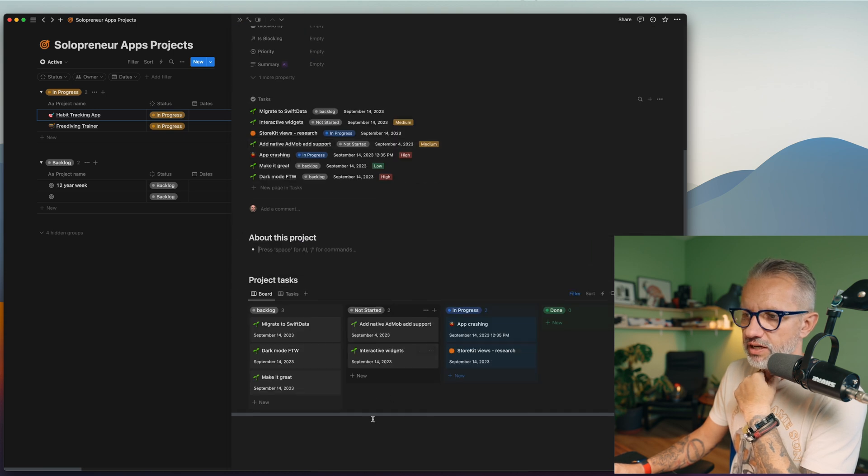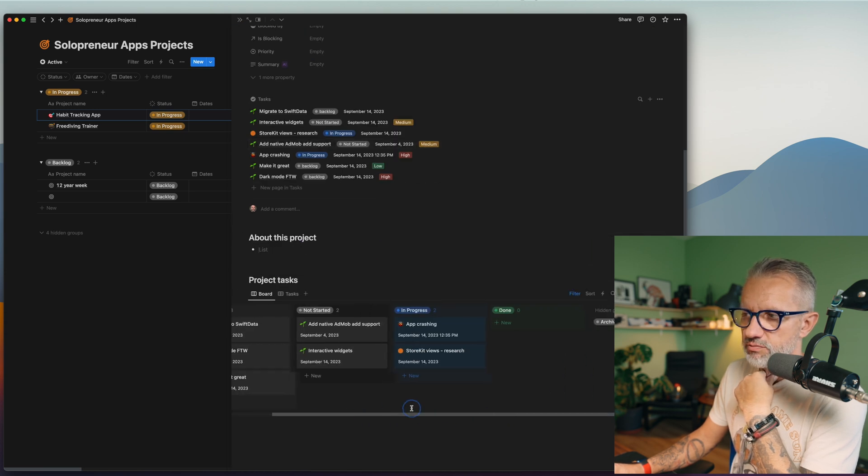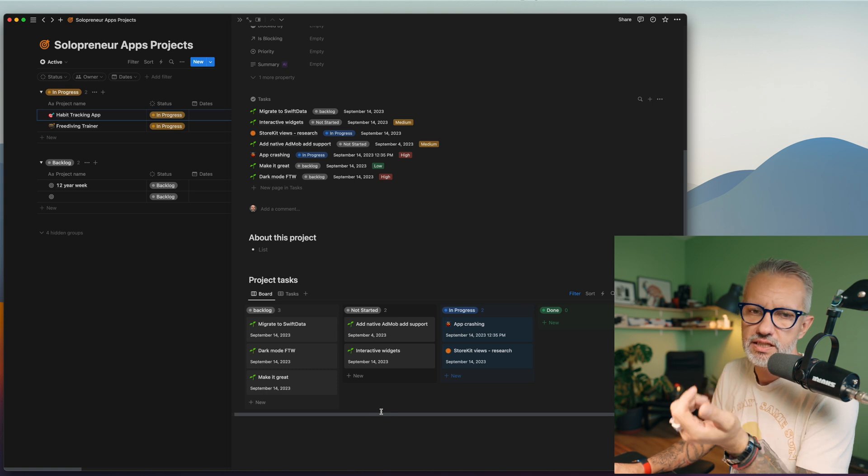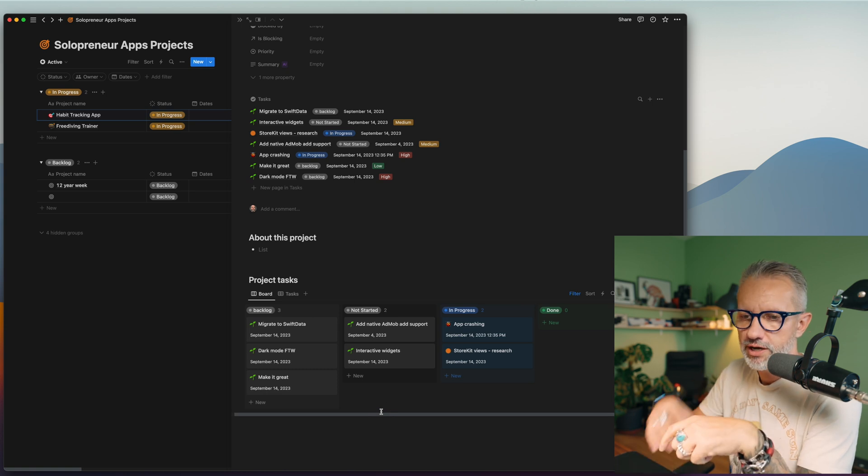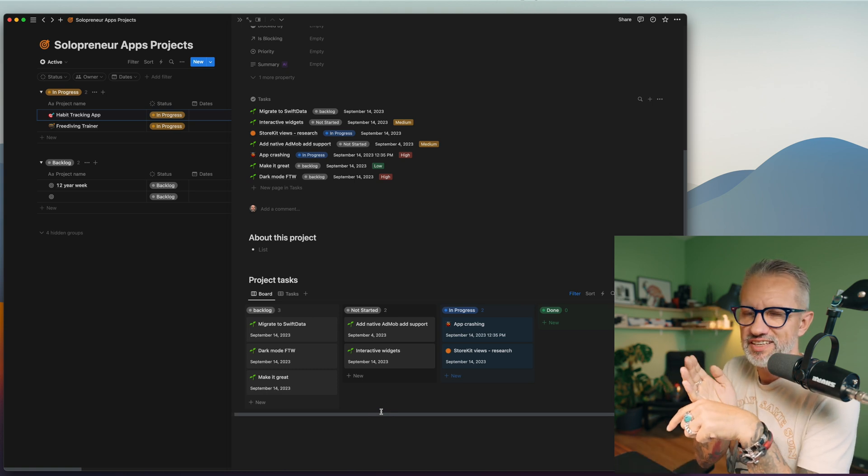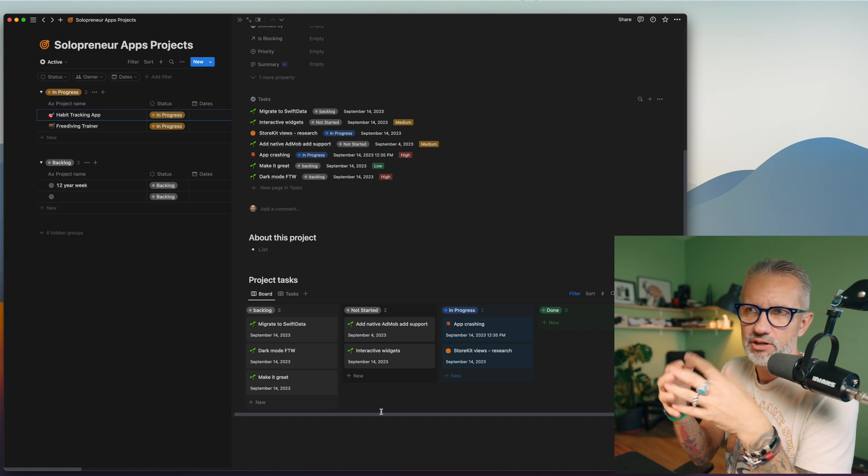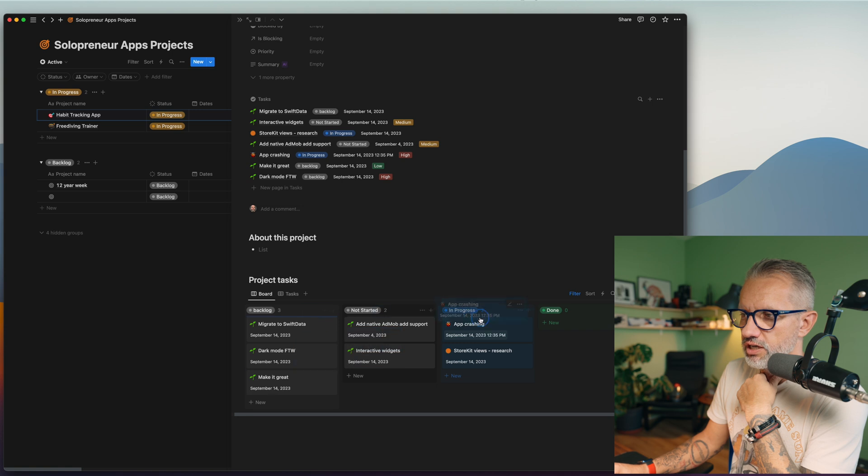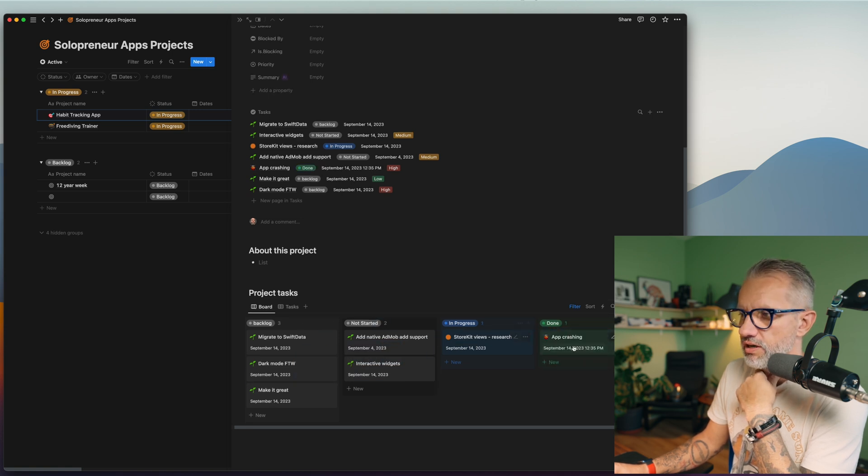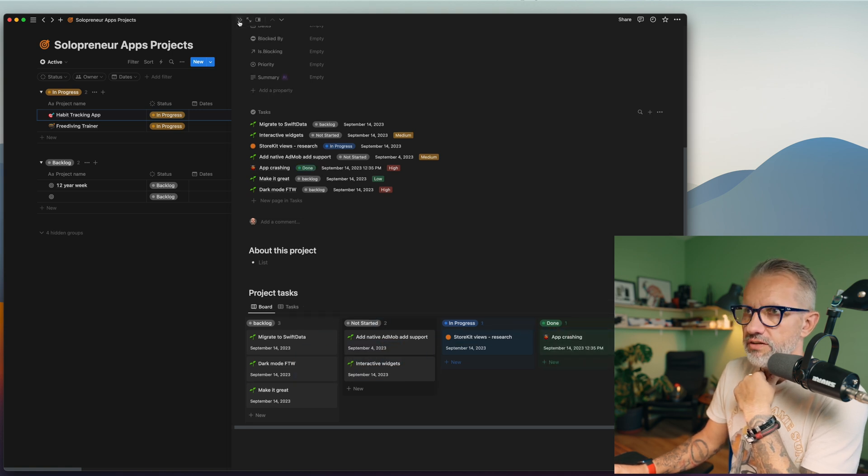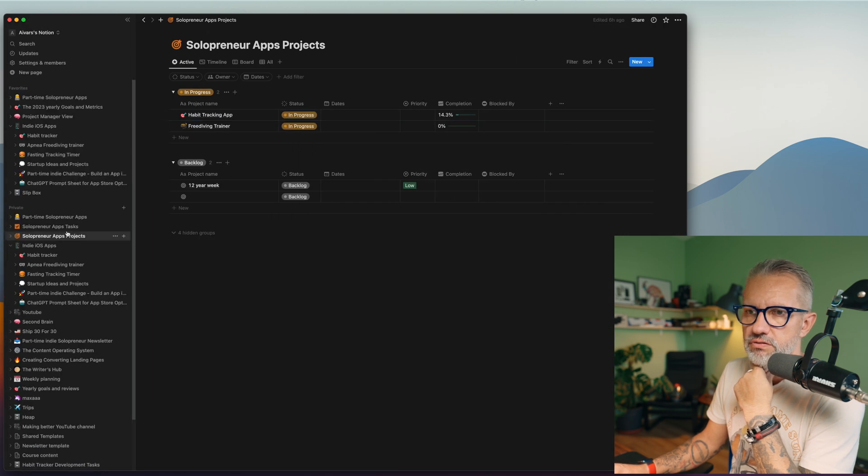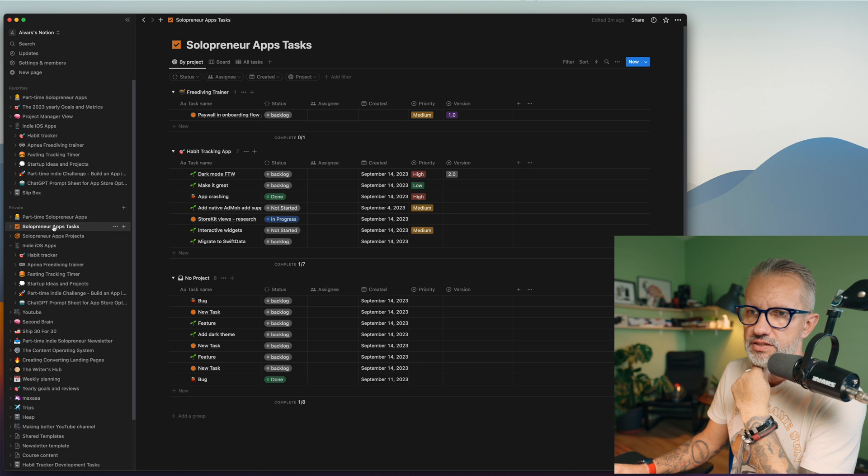If I will, let's say, open this habit tracking application project, I basically see my project description. If I have any about this project here, for example, I have all the tasks open here. And I have Kanban board for this specific project. Basically, you are still able to go back to the one dedicated project page and see the Kanban board.